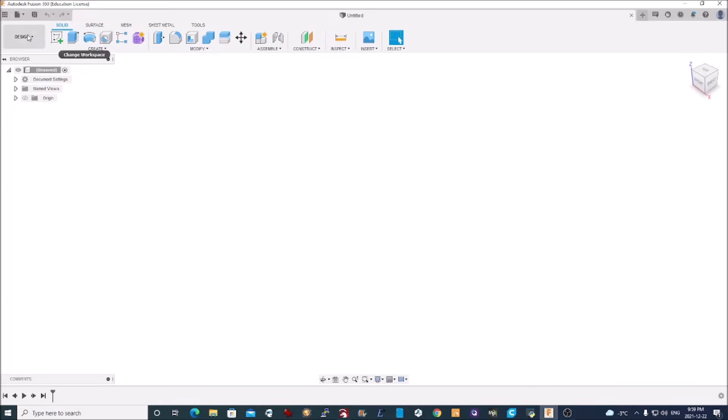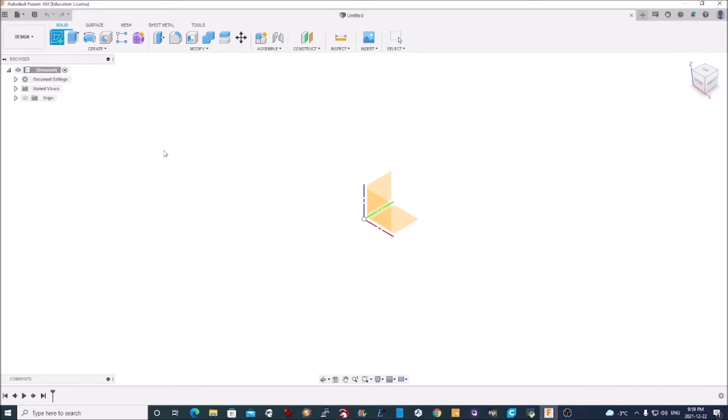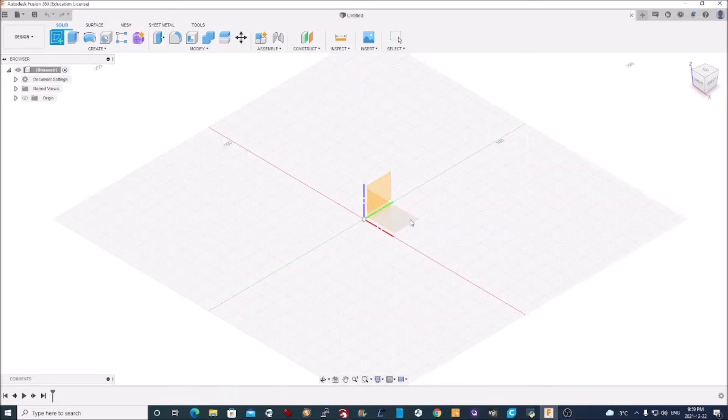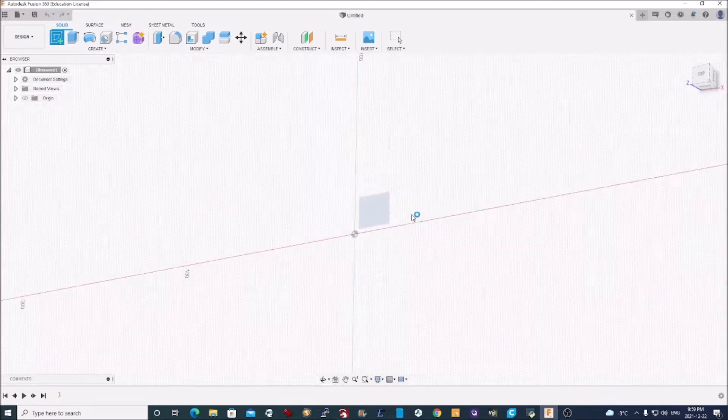The first thing we need to do in the design stage is create a sketch. The first sketch that you're going to create is simply your stock. I create that in my XY plane here.